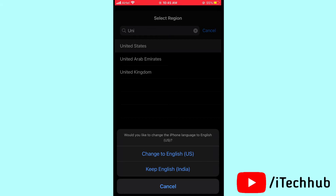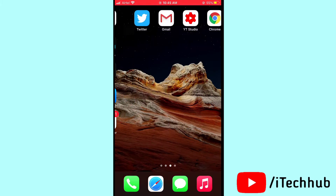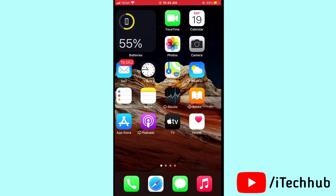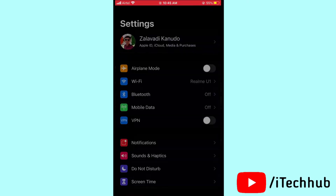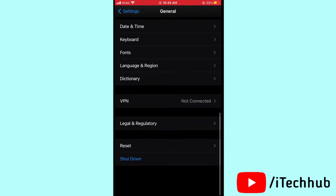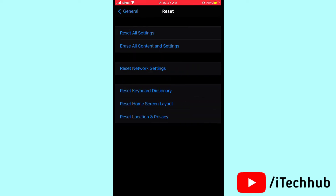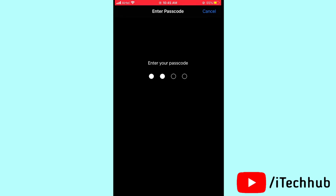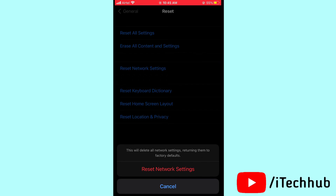The fourth solution — and an important one — is to reset your network settings. Open Settings, scroll down and tap General. In General, scroll down and tap Reset, then tap Reset Network Settings. Enter your passcode and confirm by tapping Reset Network Settings again.